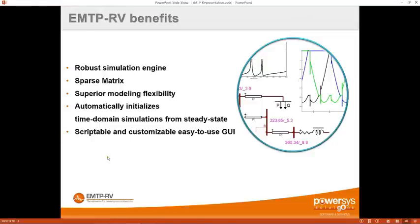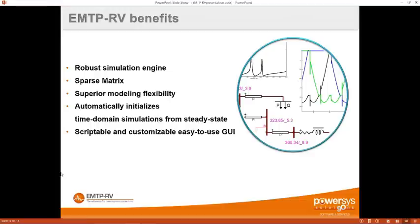EMTP-RV is also very convenient to customize and script. The entire graphical user interface is based on JavaScript, so you can write scripts to change scenarios, exclude or include devices, and perform parametric studies: run a simulation, save the result, change parameters, and run again. You can also create your own devices by writing code with access to input and output functions, and you can import models from Simulink or ETAP.